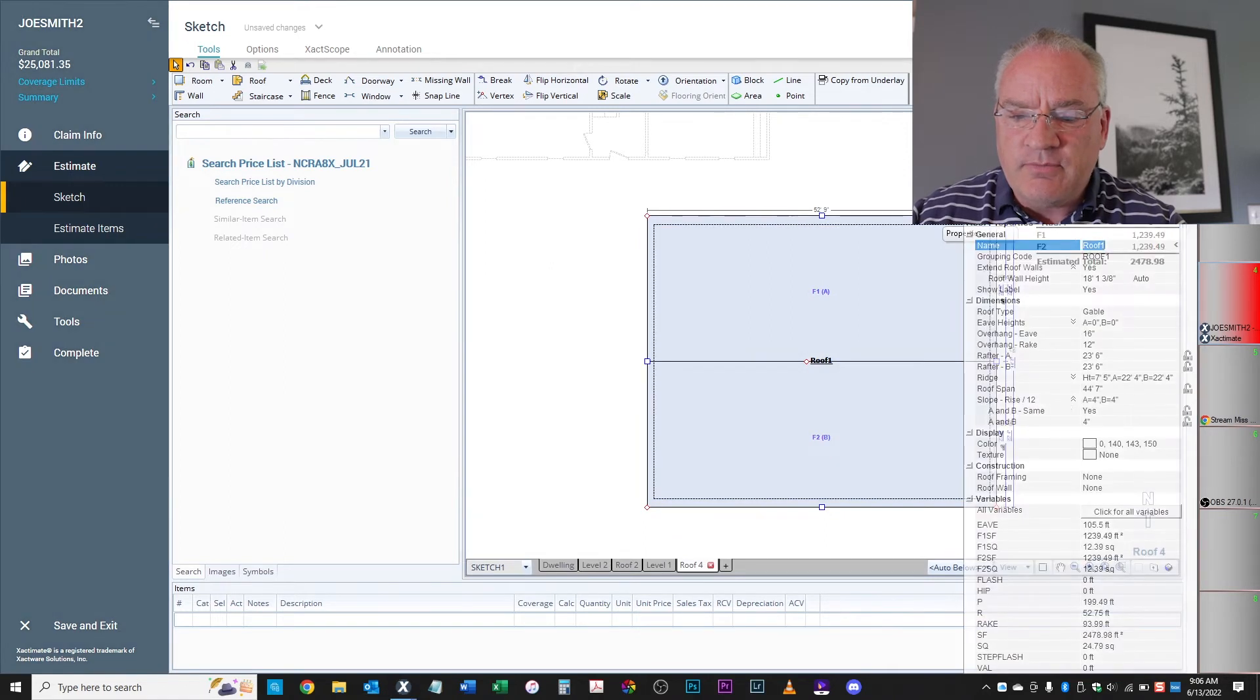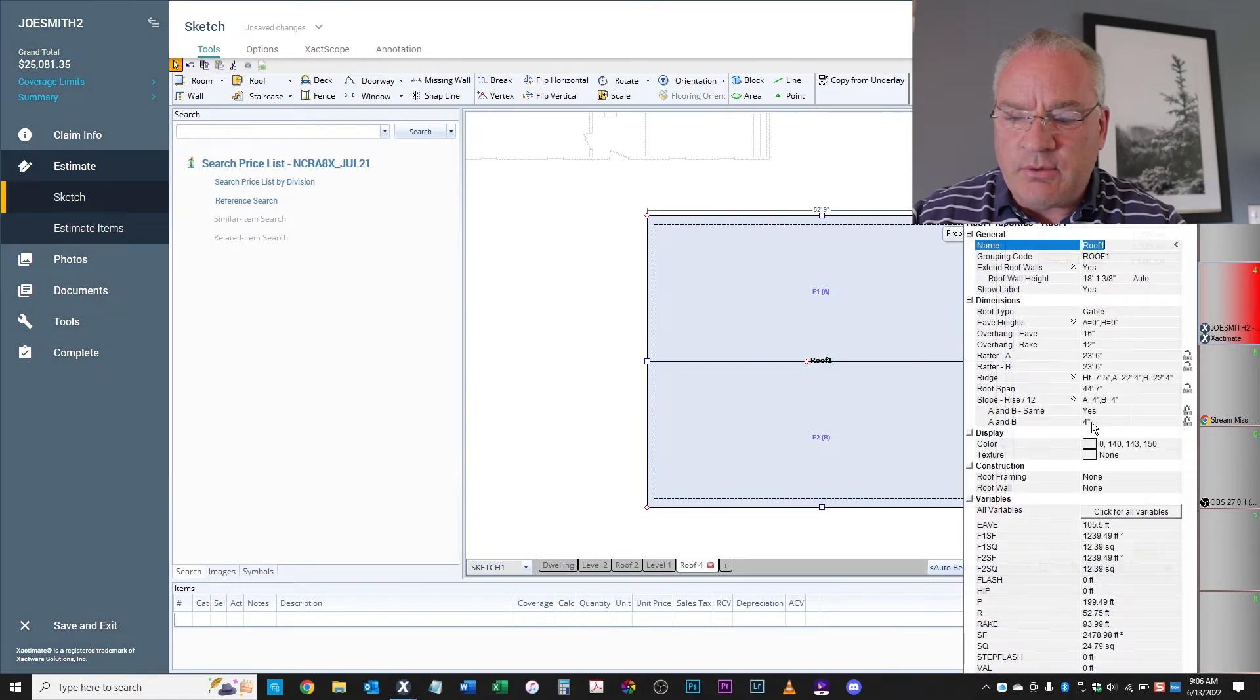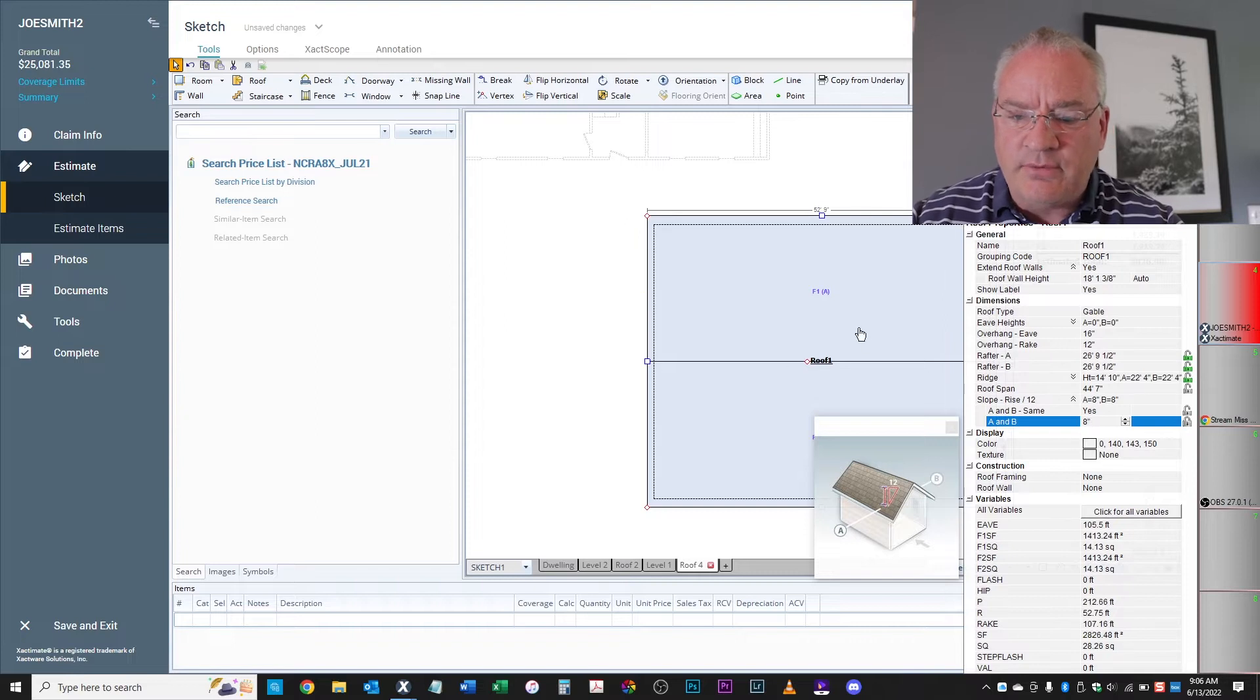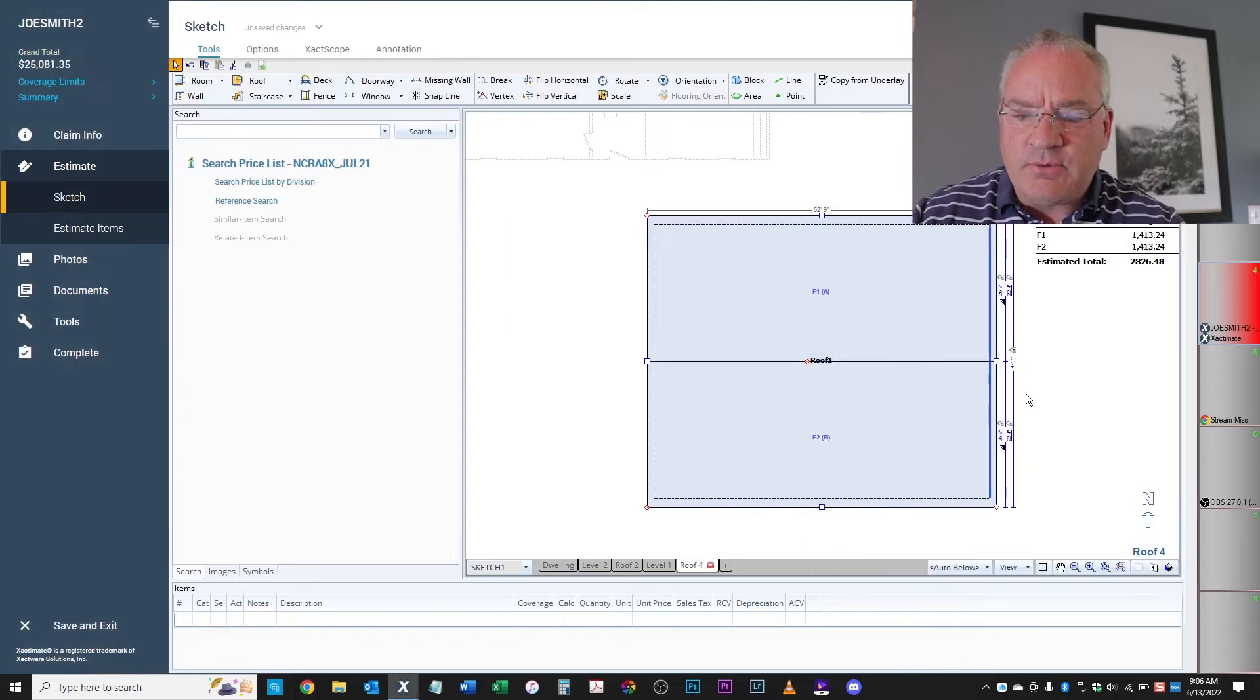Set your pitch. So let's say we're up here, change it to, this is all an 8/12. All right, so we've got our 8/12.